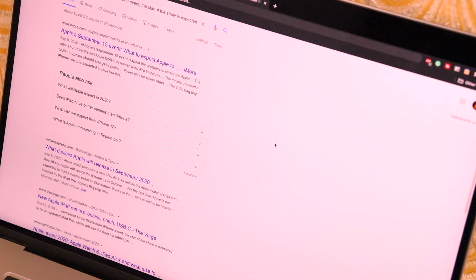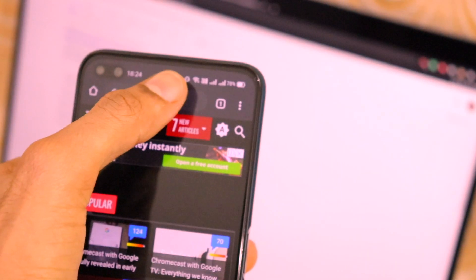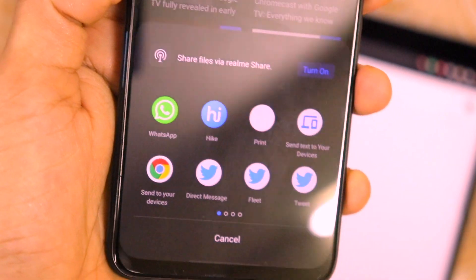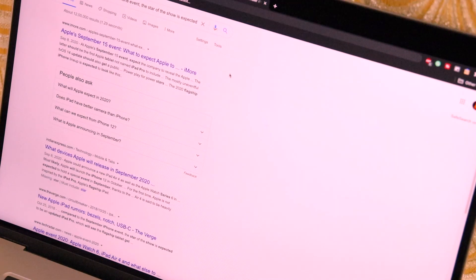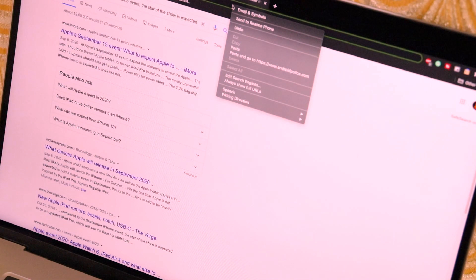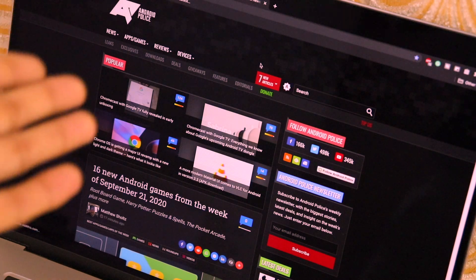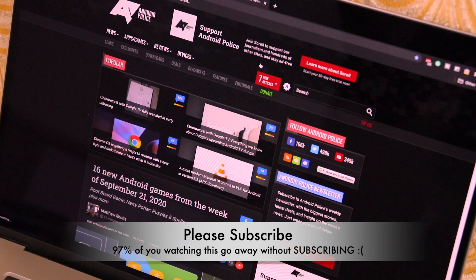Let me also show sending a link from phone to computer. I'll open AndroidPolice.com on my phone. When I click on the URL, there's a Share option. I click Share, then 'Send to your devices', then select MacBook Pro. The link is copied to my computer's clipboard. I right-click and choose 'Paste and go to androidpolice.com' — and I'm already on the website I was viewing on my mobile phone.